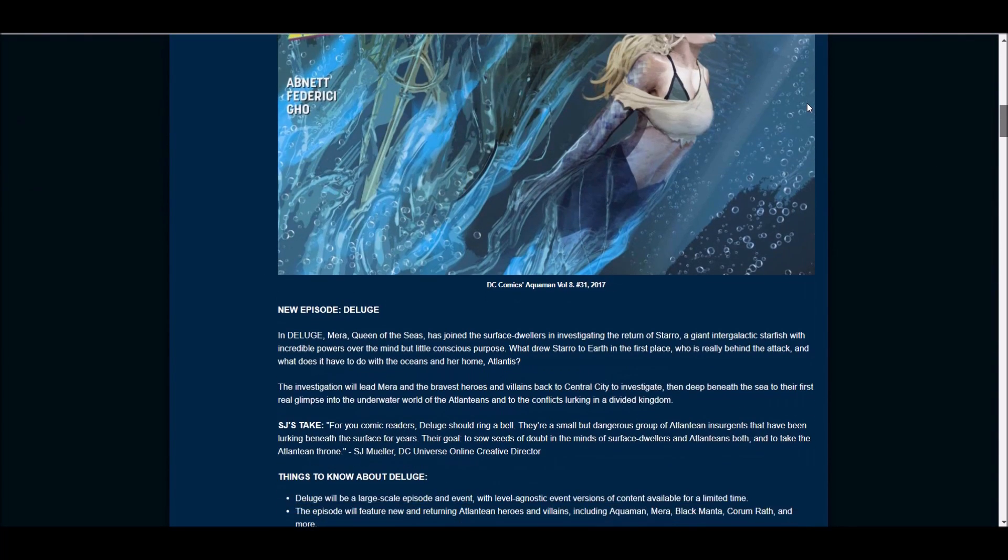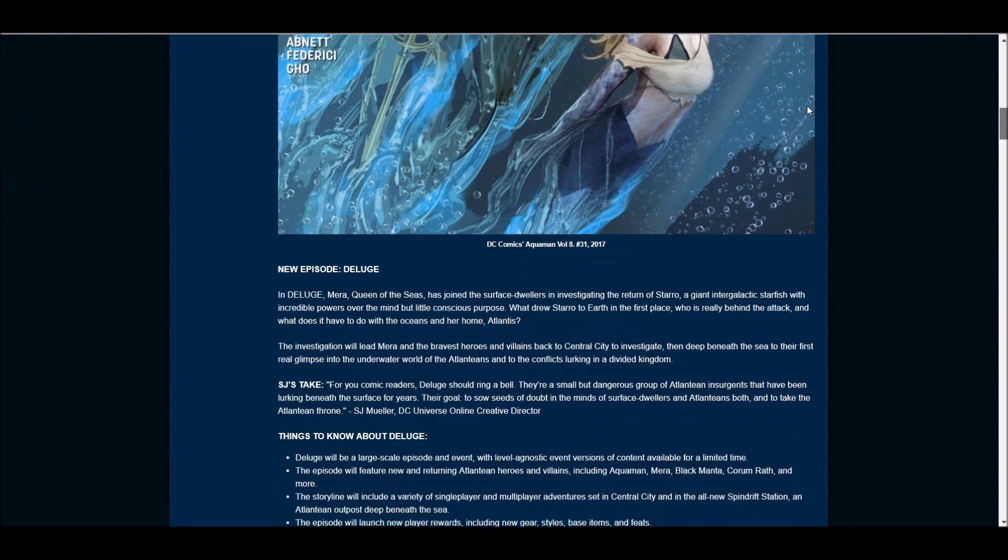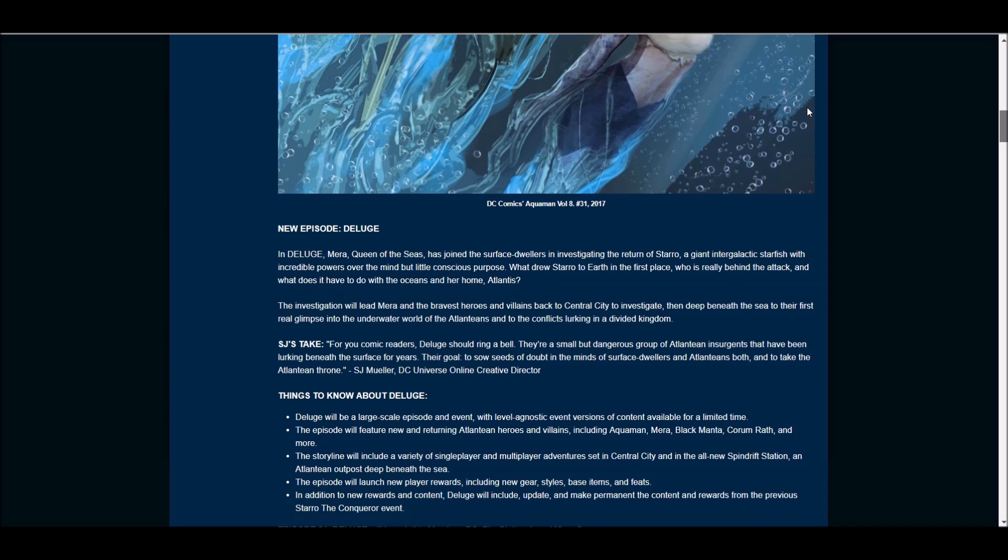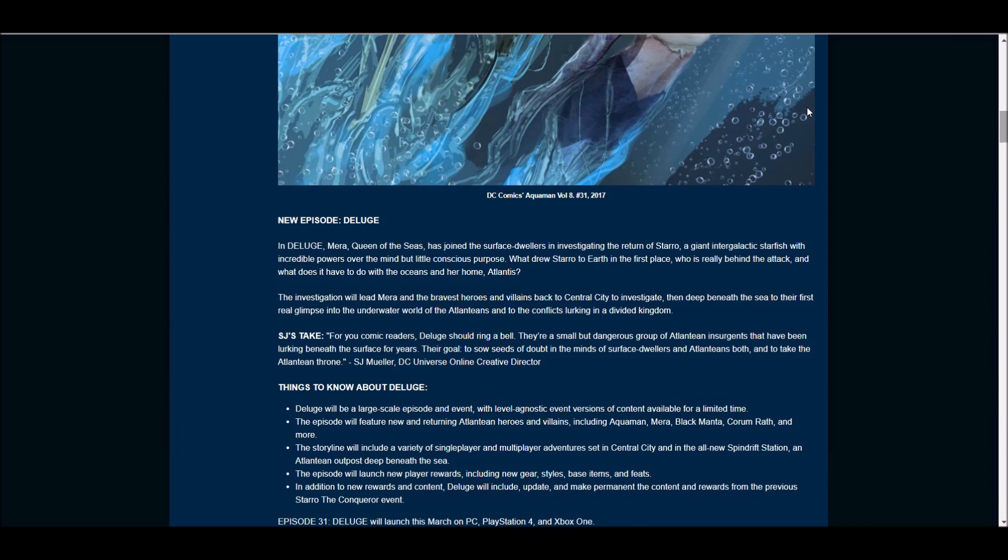This episode is basically going to be Mira trying to find out what was up with Staro in the last Staro things. The major things you will need to know about this is it'll be a large-scale episode and event, kind of like the last episode was.